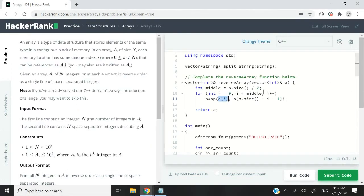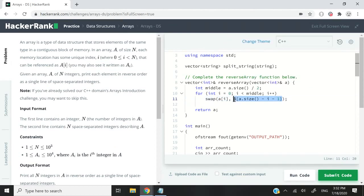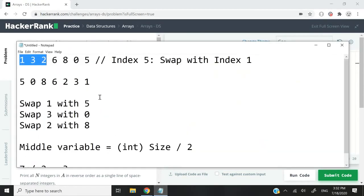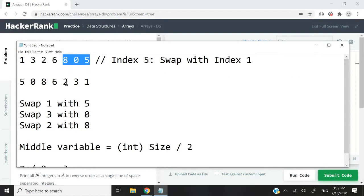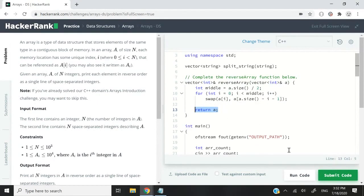The second argument for the swap function is going to be the value with which to swap it. In this case it will be 8, 0, and 5 respectively as we loop through our array. That's pretty much it. When we are done, we simply need to return our vector by reference.